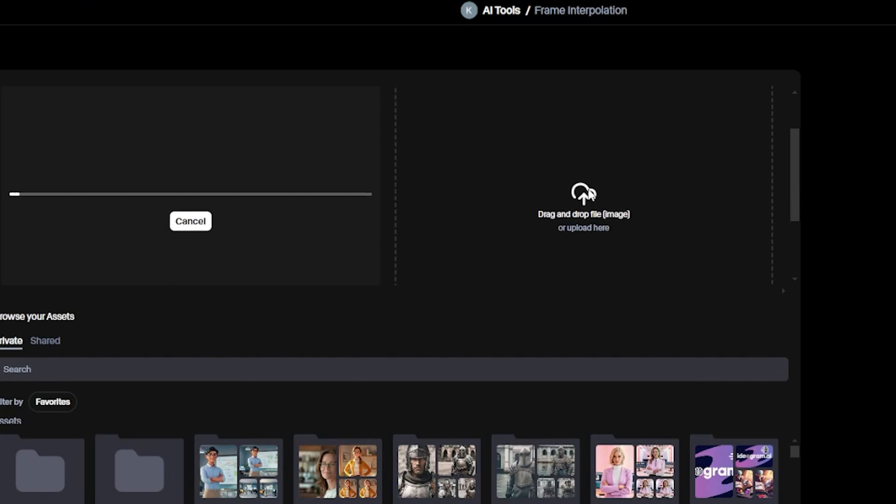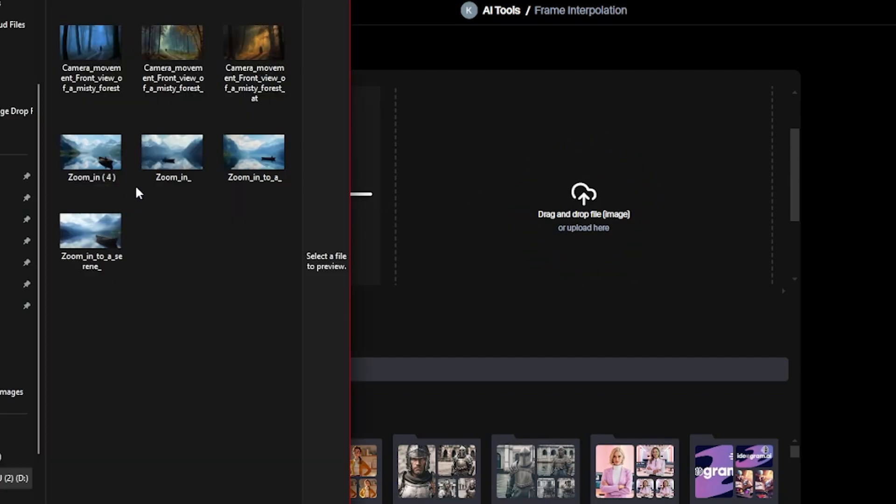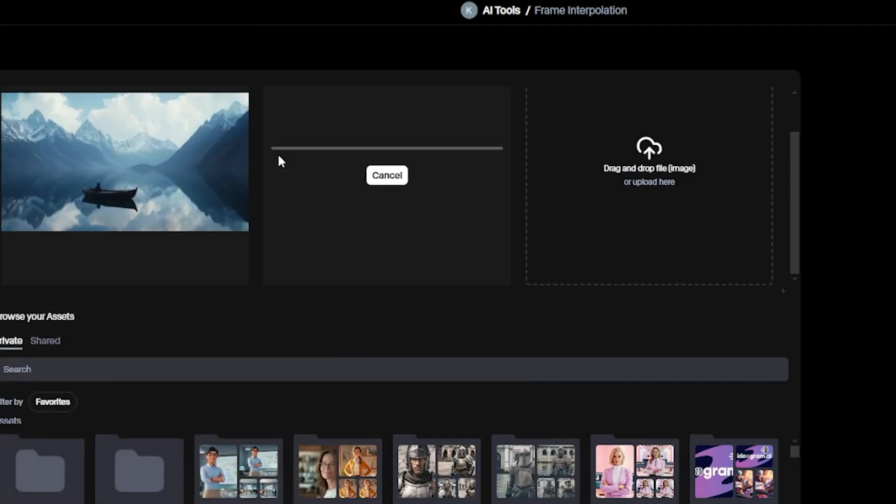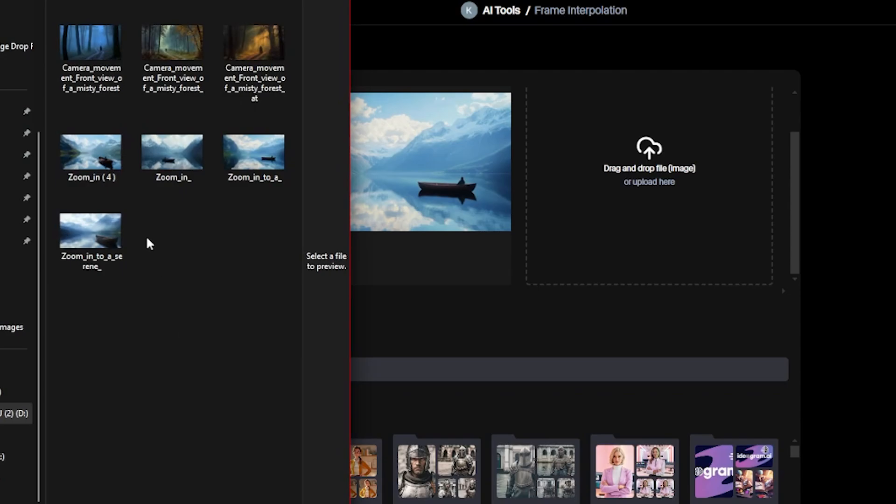By the way, in Frame Interpolation, we can upload more than three images. Let's select them as well. Click this upload image. Just click the image you want to upload. So the way is easy and simple to upload the image.